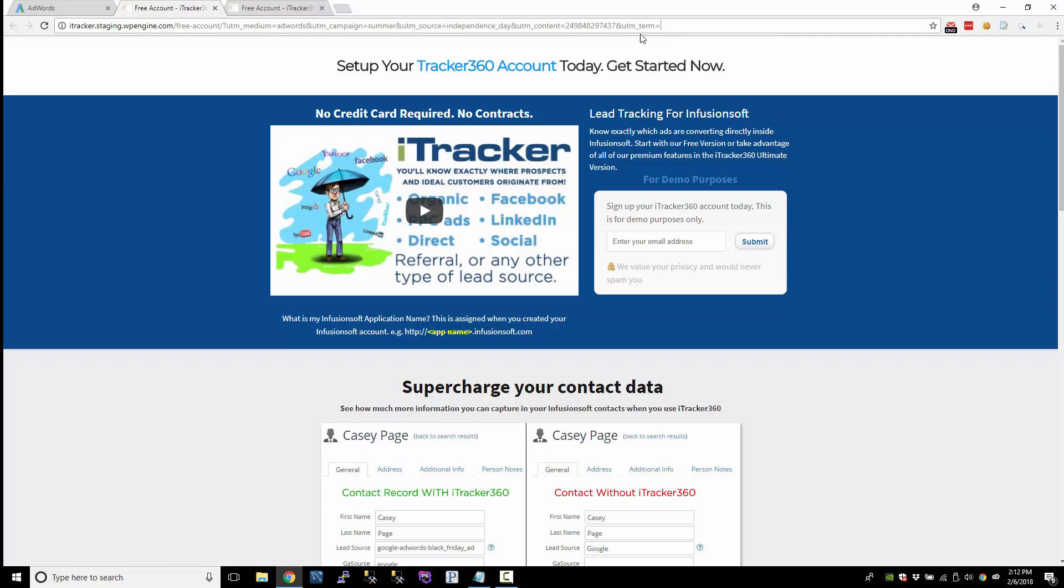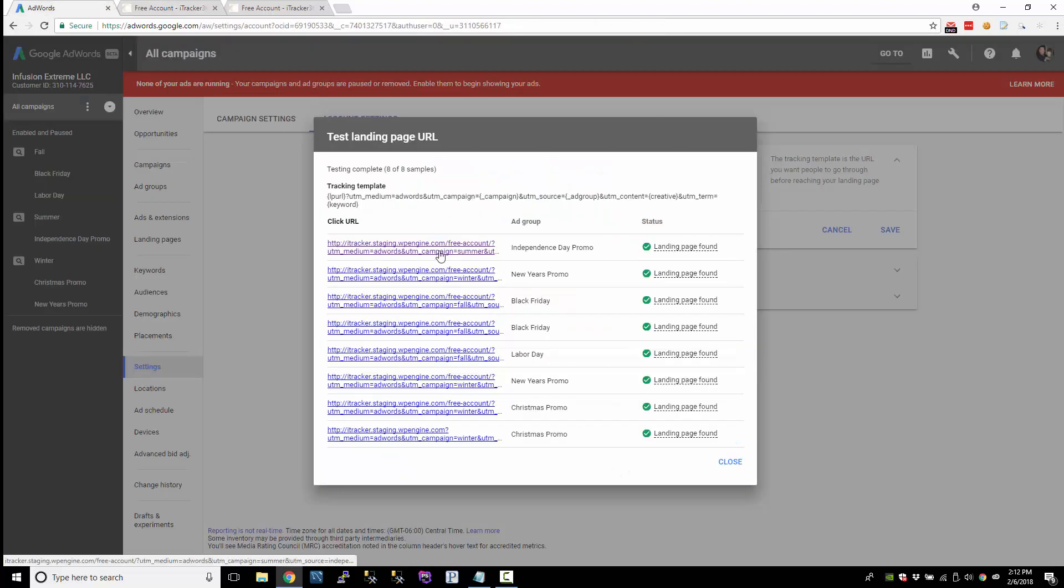But if they did come from the search network and typed in something, there would be a value populated. But when you're testing it, there's just no value. So here's the data that's coming in that would be collected in Infusionsoft.